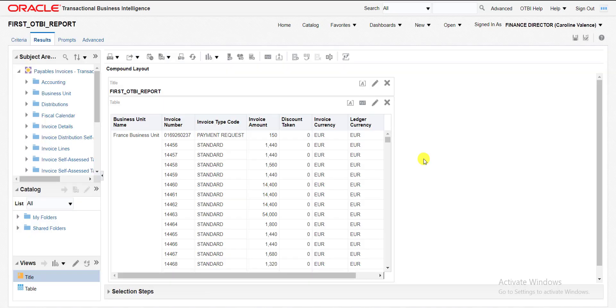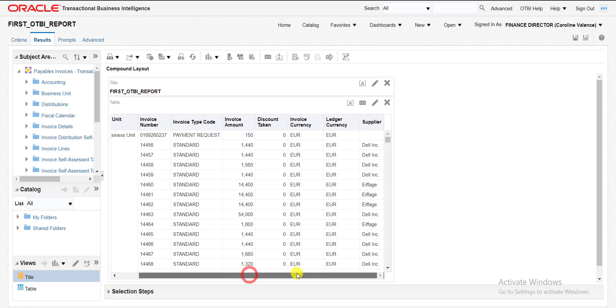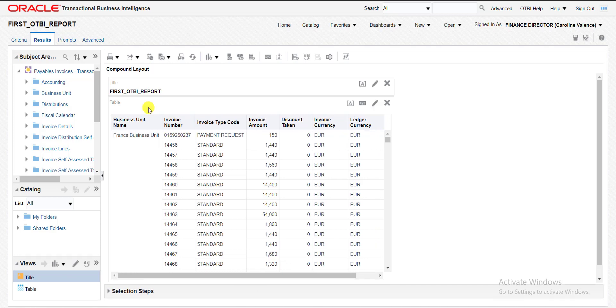This is my OTBI report and this is my OTBI section. I am having some columns like business unit, invoice number, invoice type and so on. And here is also the supplier. Suppose I want to filter it out on the supplier. What do we have to do for adding the prompt?